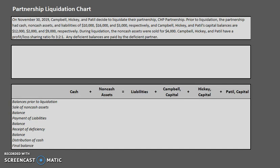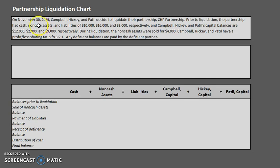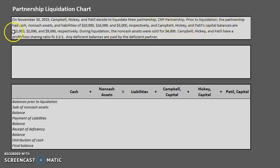In this case we have a partnership with three partners — Campbell, Hickey, and Patil — who need to liquidate their partnership. They have cash of $10,000, non-cash assets (things like accounts receivable, inventory, equipment, and so forth) of $16,000, and liabilities of $3,000.